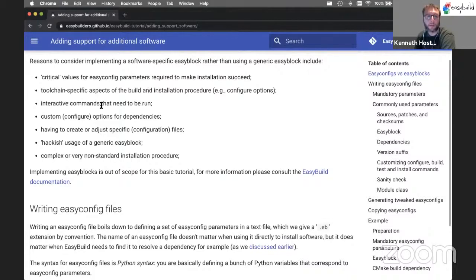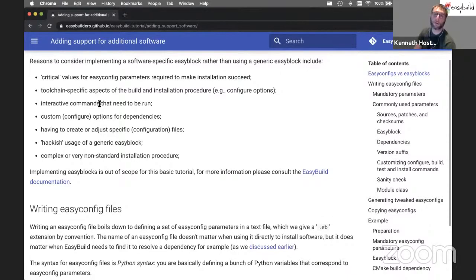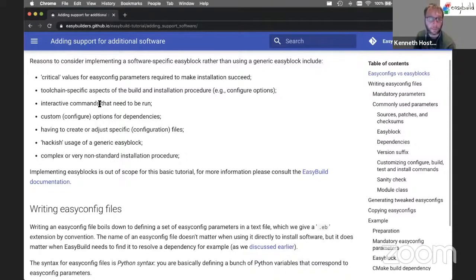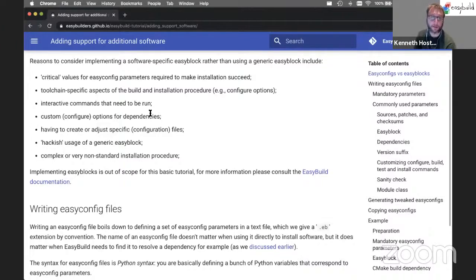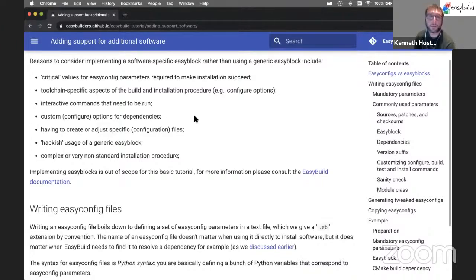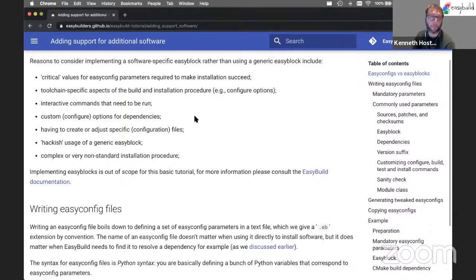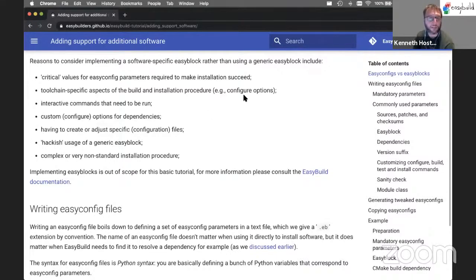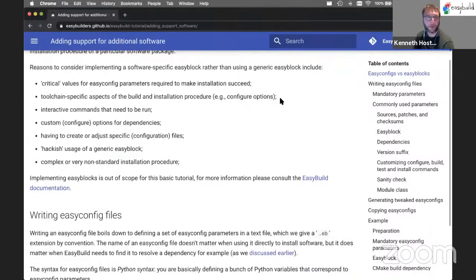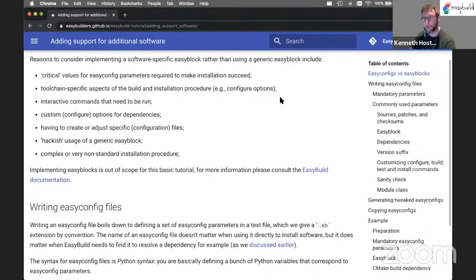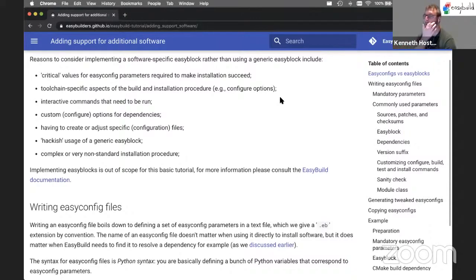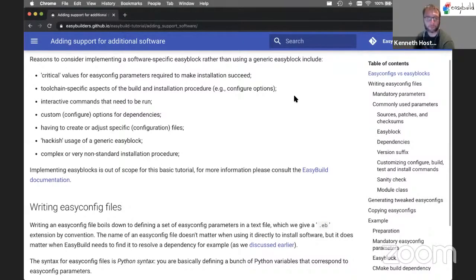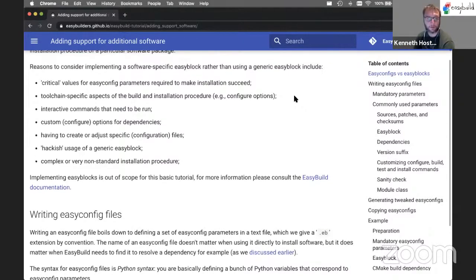We may need to run interactive commands, so that's not going to work well through a generic EasyBlock that doesn't know about them. We may need to pass configure options that are different for different dependencies. And we may want that to get done automatically, which a generic EasyBlock would typically not do. So there's a whole bunch of reasons where you're crossing the line beyond generic EasyBlocks and going towards a software-specific EasyBlock.